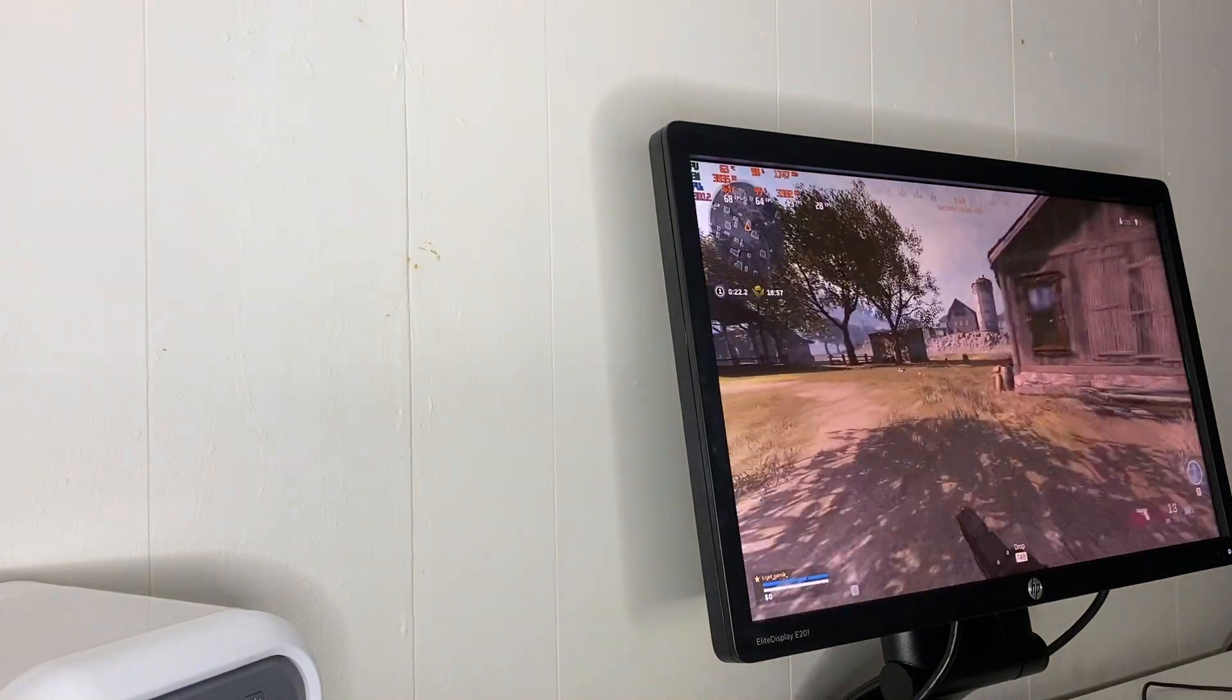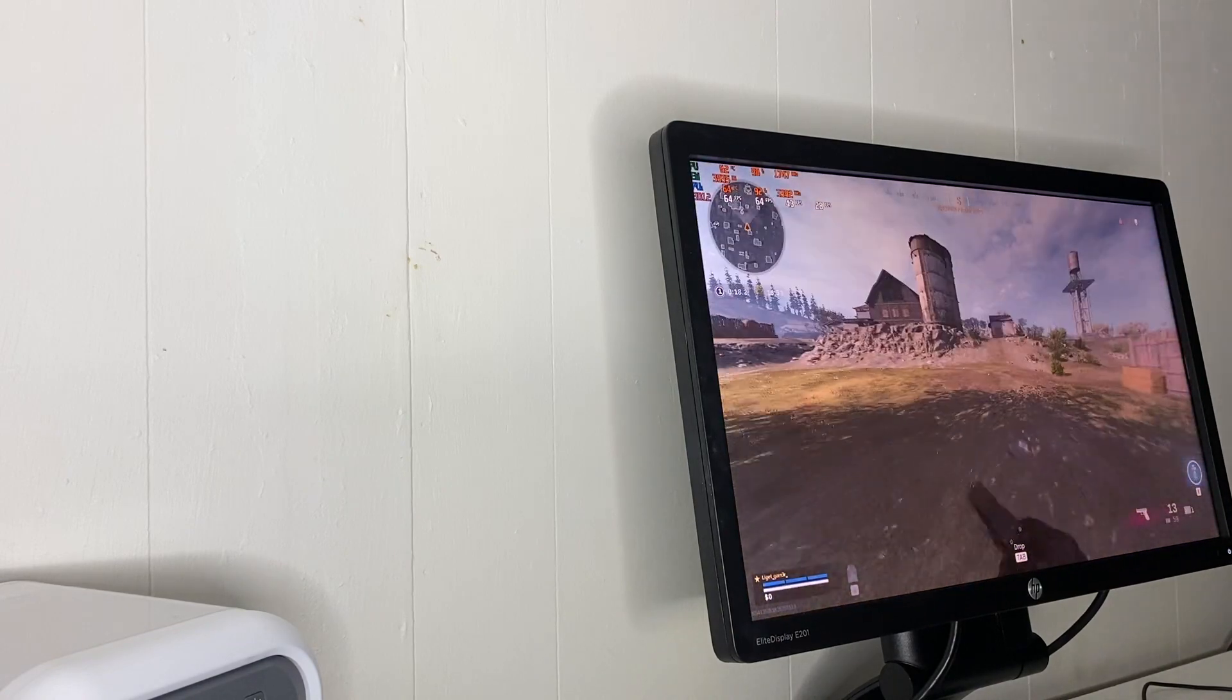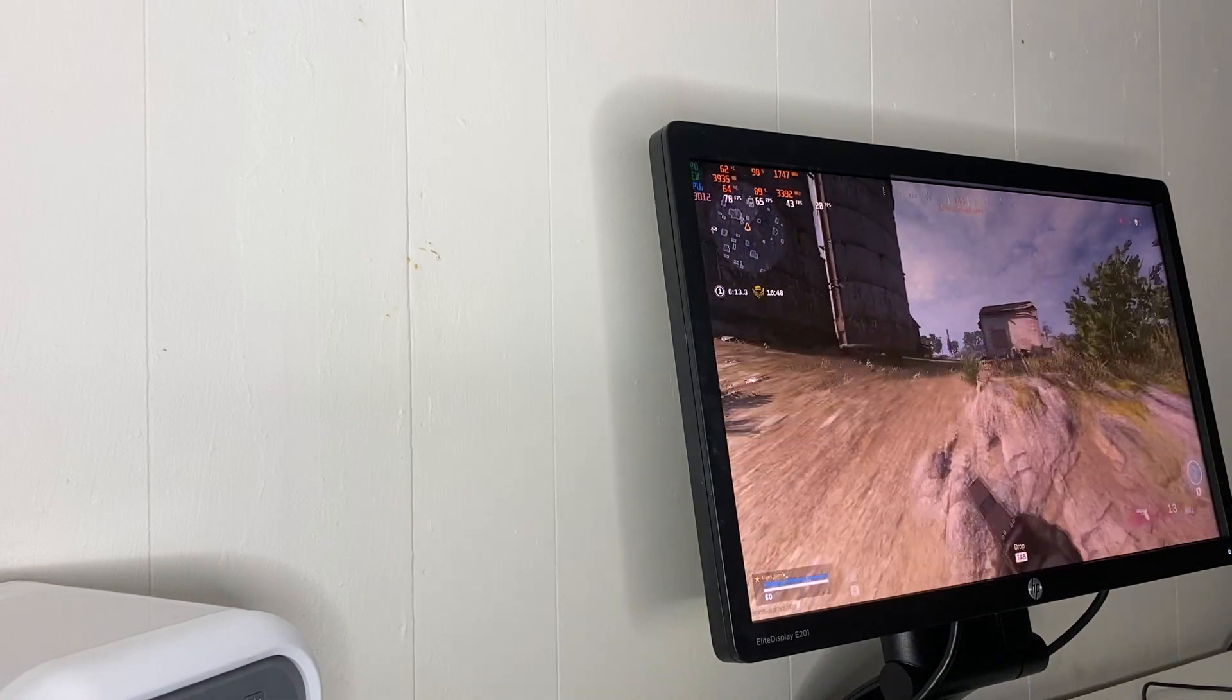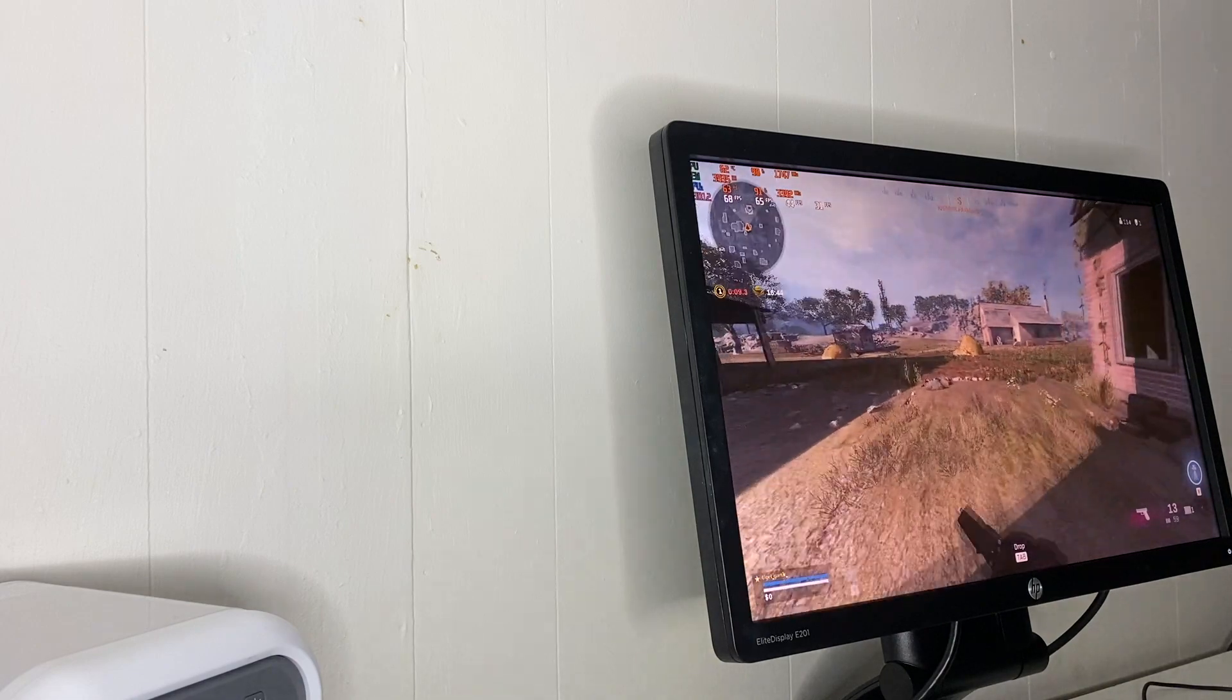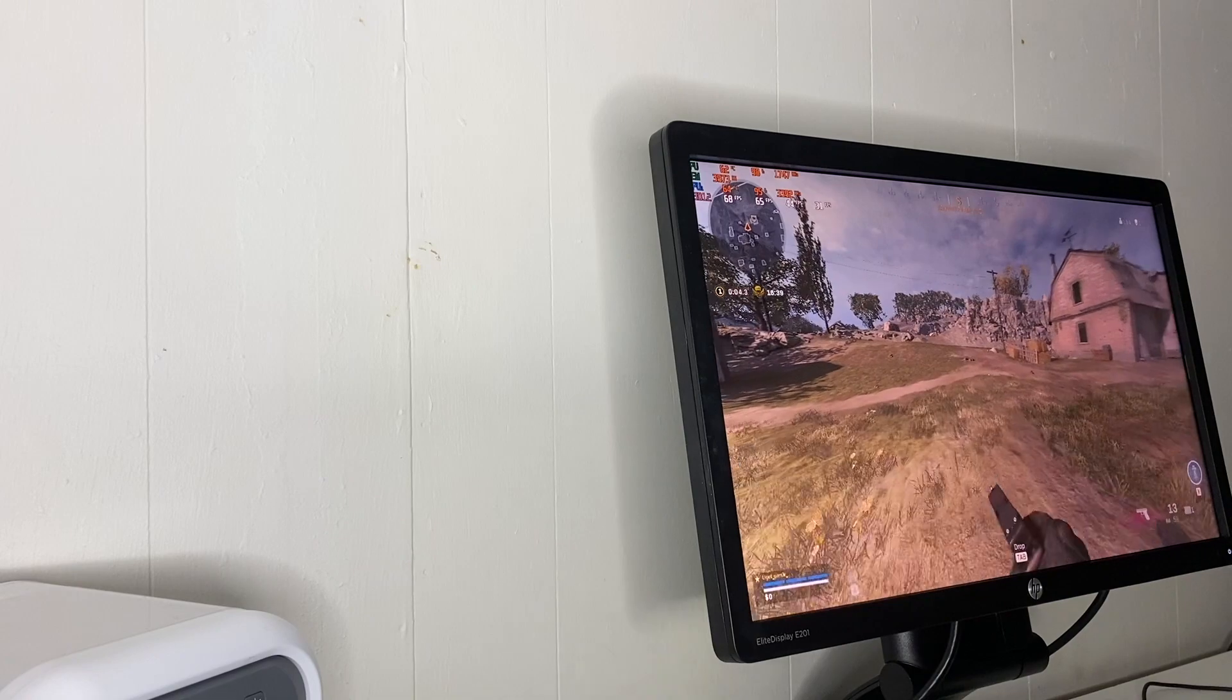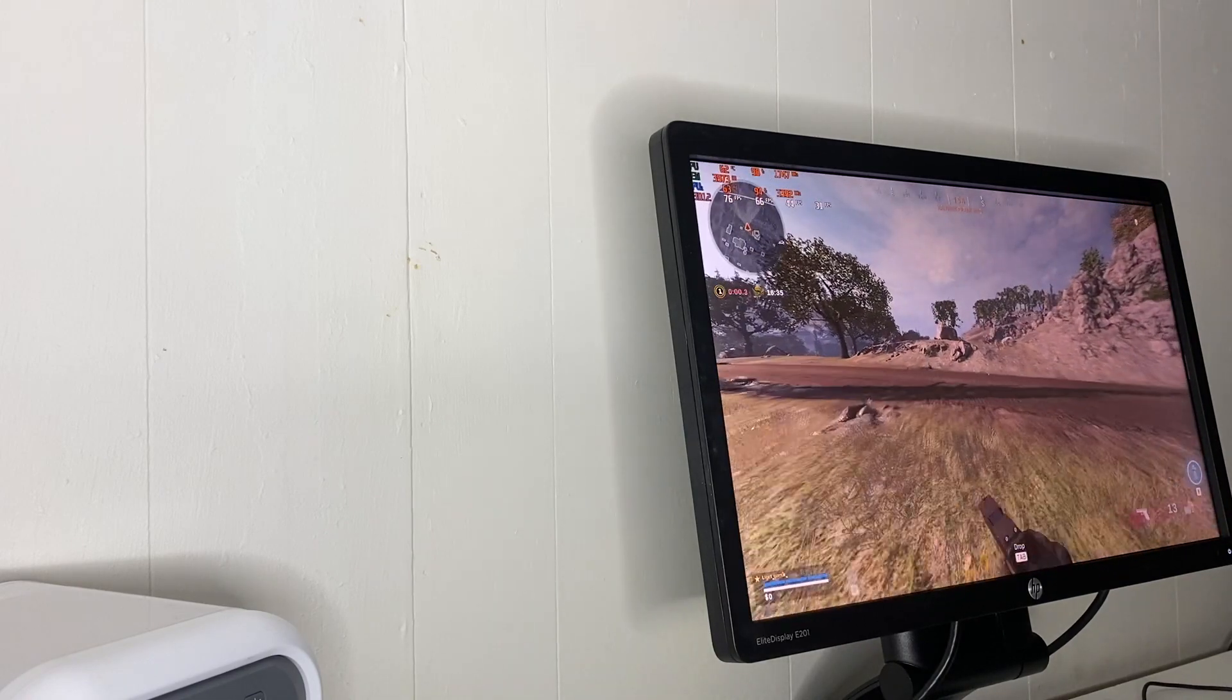So overall benchmarking Warzone on this PC, we're at like 65 fps average now. 0.1 percent low 31, one percent low 44. So not bad, still plays really smoothly. I haven't noticed any stuttering.